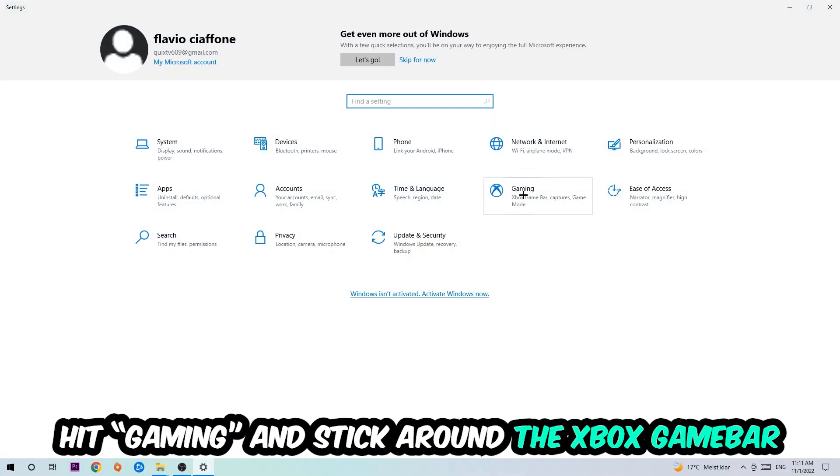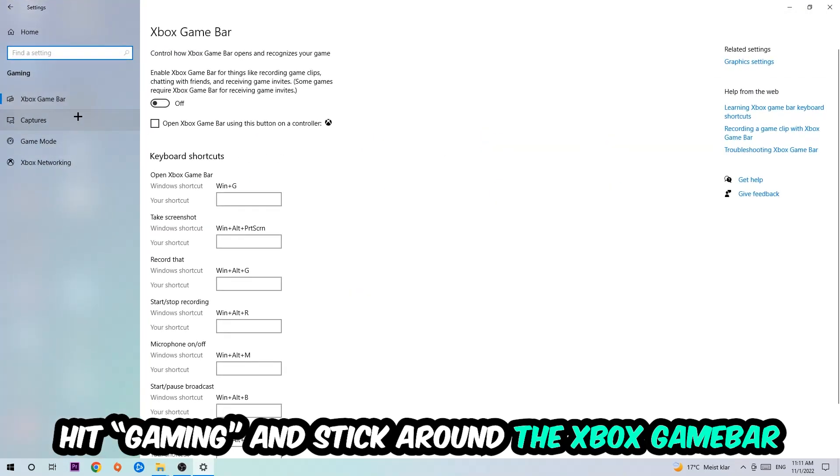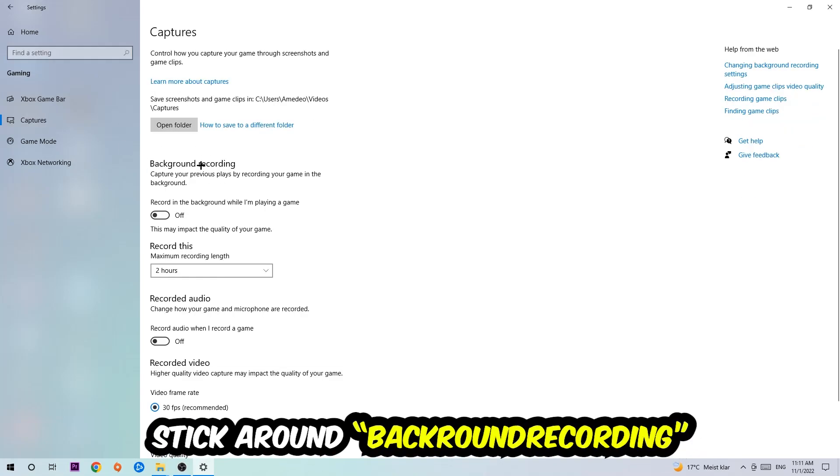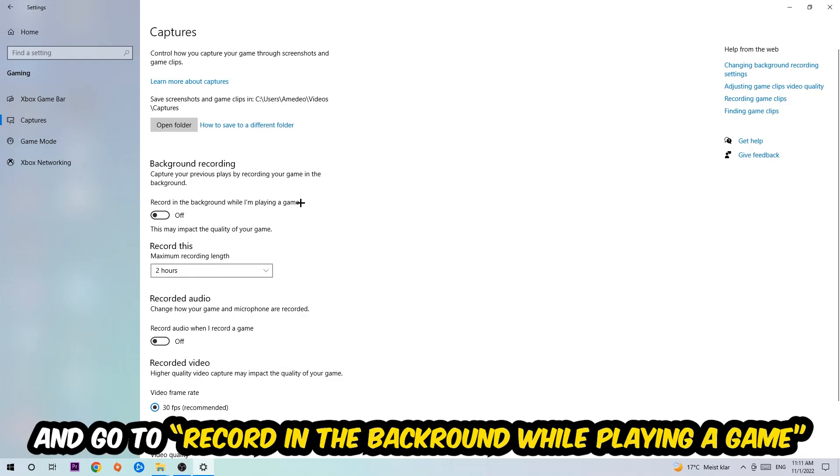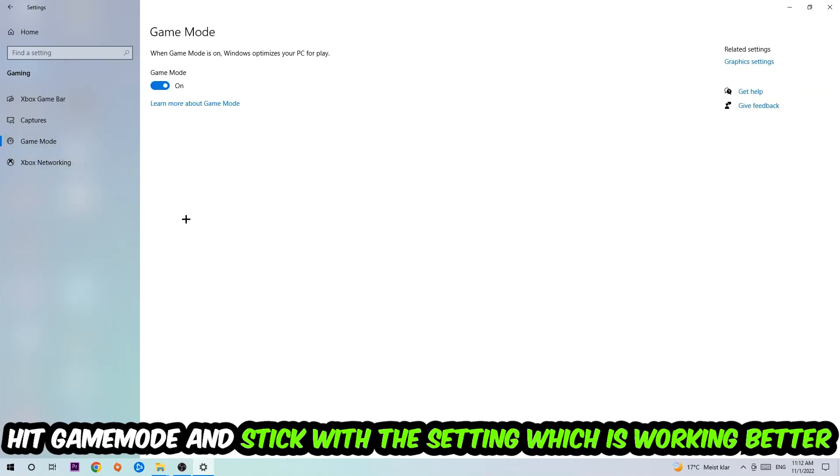Hit Gaming and I want you to go to the Xbox Game Bar where I want you to turn this off because the Xbox Game Bar doesn't really come with any benefit besides impacting your performance really badly. Afterwards hit Captures, go to Background Recording, and turn off 'Record in the background while I'm playing a game.' Then hit Game Mode—I can't really tell you to turn this off or on, you need to check it for yourself and stick with the setting which works better.